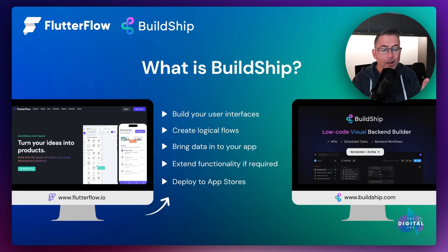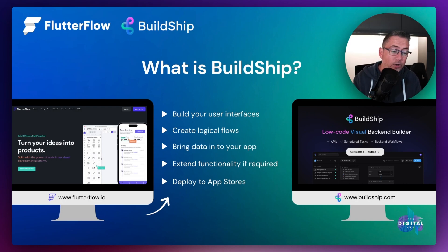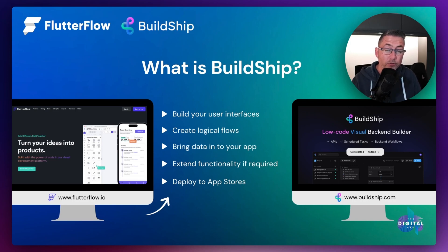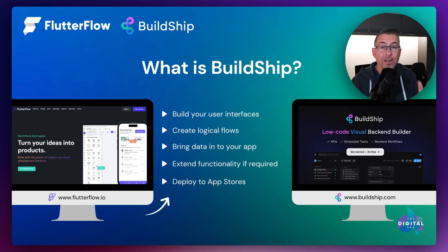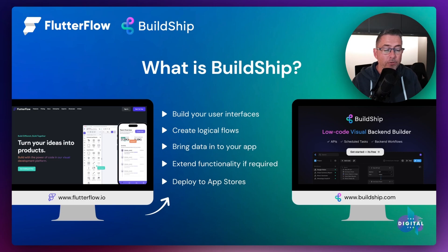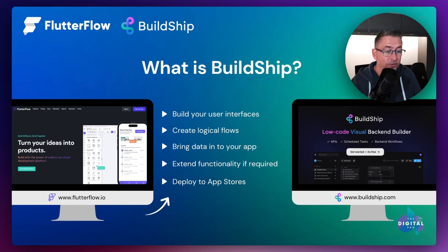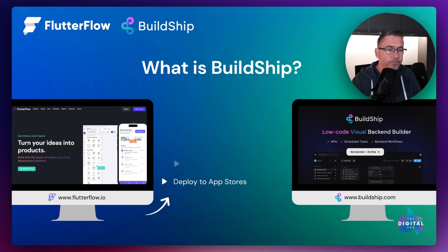The most amazing thing, of course, is you can actually deploy to the app stores inside FlutterFlow. So it's fantastic. And also, there's a fantastic iPad app — I'm really a big fan of the iPad app — so please do go and check that out if you haven't done so already.